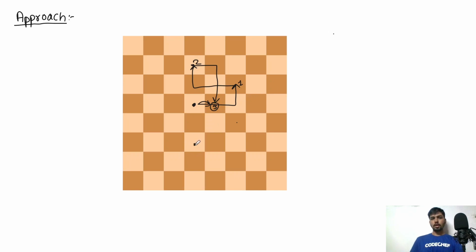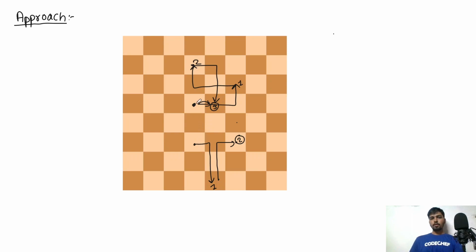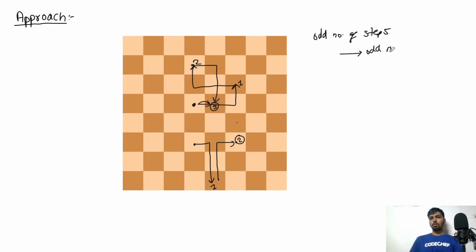If the knight wants to reach a position that is one step away, it takes one move, and two steps away takes two moves. The key observation is: an odd number of steps leads to an odd number of moves, and an even number of steps leads to an even number of moves.